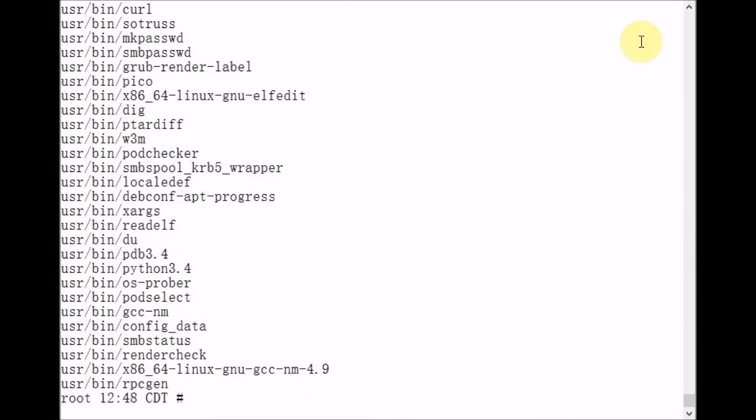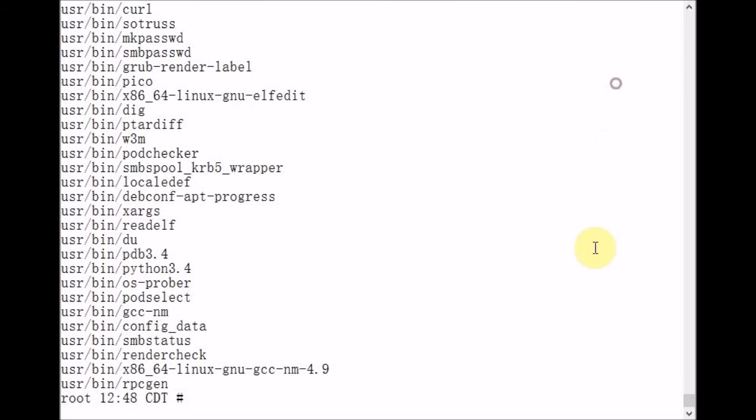Now it's time to verify that all of the files and directories from Schrader-server1 successfully copied to our remote host Saturn. The easiest way that I know of to do this is to use the DU command,